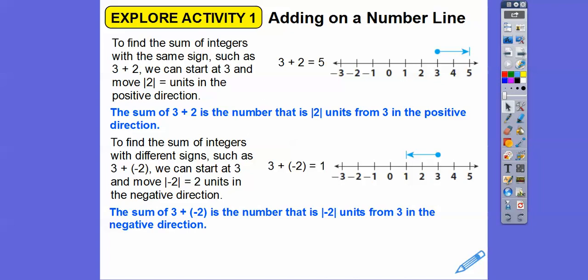The sum of 3 plus negative 2 is the number that's the absolute value of negative 2 units from 3 in the negative direction. The absolute value of negative 2 is 2, so we go 2 units to the left. If I see this, I start at this number — this number tells me the direction to go. I'm going to go to the left because it's negative 2 units.